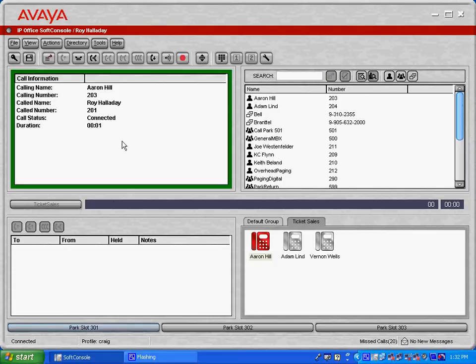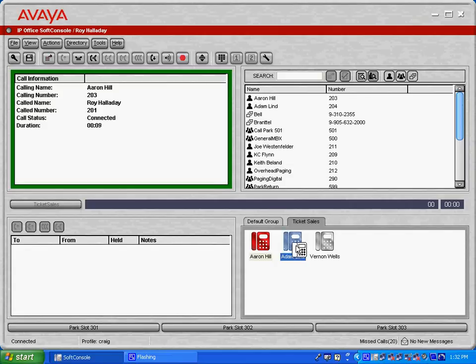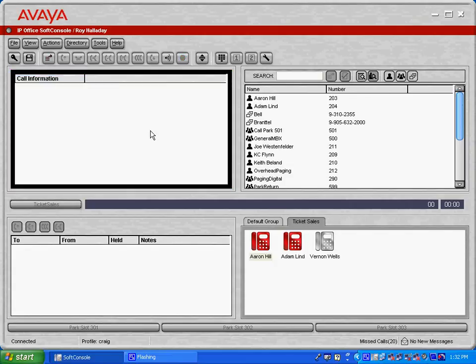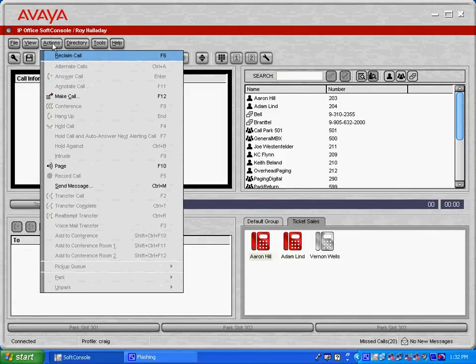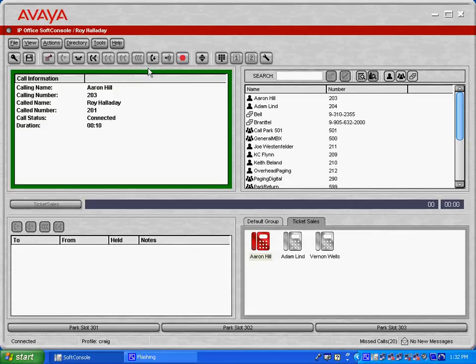If I wanted to take this call and transfer it to another user that's on the system, I could simply left click, drag the call, drop it onto the other user, and the call's transferred. I've got actions in the top left-hand corner, and I can reclaim this call in case I've accidentally transferred the call to an accidental extension there. I'm going to hang up the call.